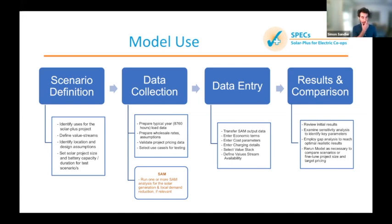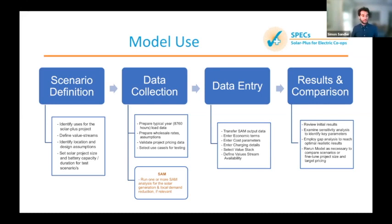That scenario definition uses some basic information about what you're looking for, how you as a distribution utility operate, and what kind of system size you want to install. For data collection, you gather data from past years of utility operations, some pricing, and case studies you want to test. We run this model in complement with SAM to help make a better-informed model. You'll collect some data from SAM, put it all into the model, and then look at results using great graphics, a sensitivity analysis, and a gap analysis.